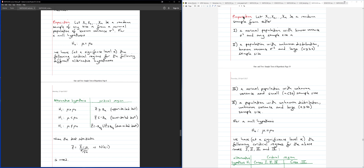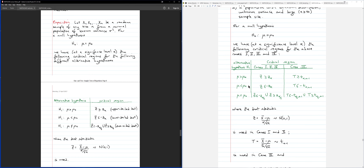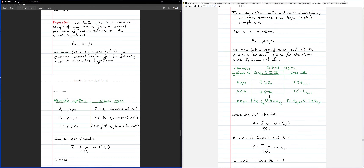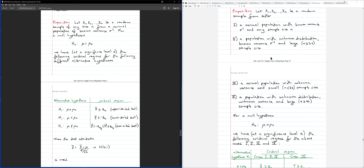Now let's look at some variations on this situation. These are the same variations we used when looking at confidence intervals. Case I is a normal population with known variance sigma squared and any sample size. Case II is when you don't know the distribution, you have known variance, and a large sample size — in this case you invoke the central limit theorem.